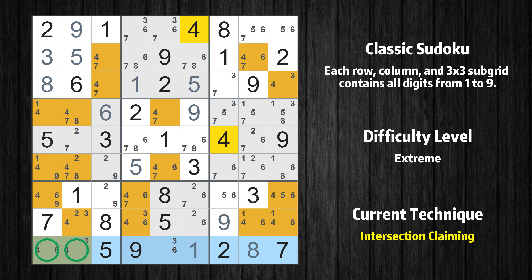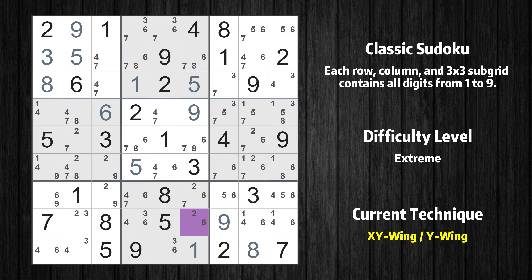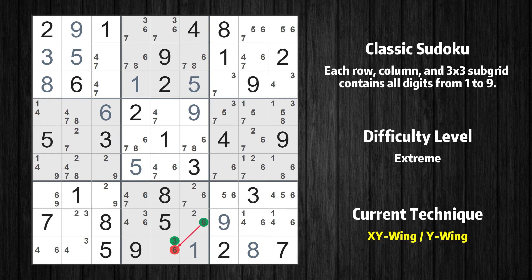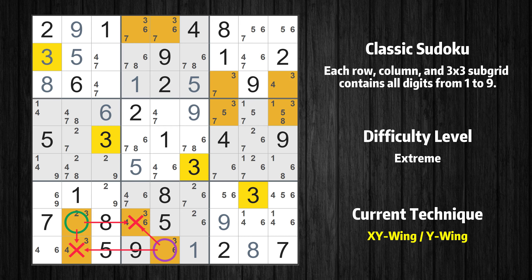There is an intersection with another region: in row 9, value 4 has to be in one of the marked cells, so it cannot be in any other cell in subgrid 7. There is an XY-Wing with the pivot cell at row 8, column 6. This cell has two candidates, 2 and 6. If the actual value is 2, then that value cannot also be in row 8, column 2, so the only possible value there is 3. If the actual value is 6, then it cannot also be in row 9, column 5, so the only possible value there is again 3. In any case, value 3 can be removed from any cell that shares a region with both cells.